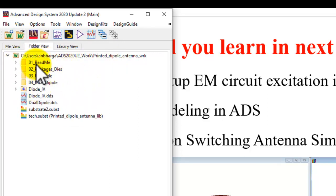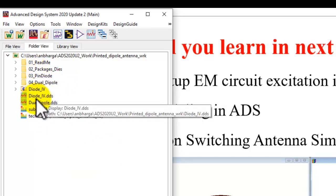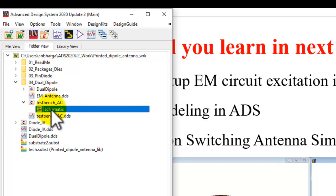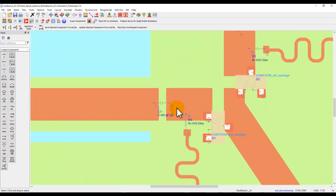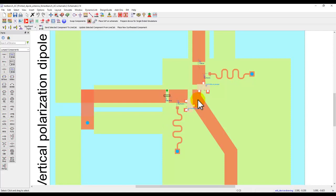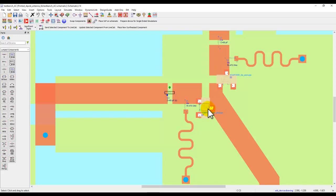Along with the default files — these four folders — I also created one schematic to show how to run a diode IV characteristic simulation. Under the dual dipole folder, I have a test bench AC schematic where the EM component is placed. Inside the EM component placement we have lumped components assembled, including the diode, resistor, and capacitor for impedance matching. This performs the switching action: one diode activates the horizontal dipole when forward biased, and the other activates the vertical polarization dipole when forward biased.